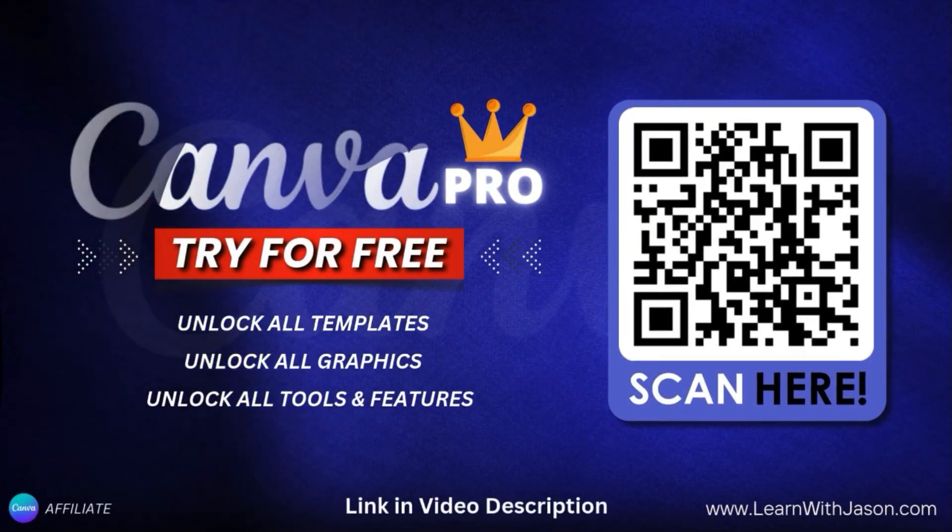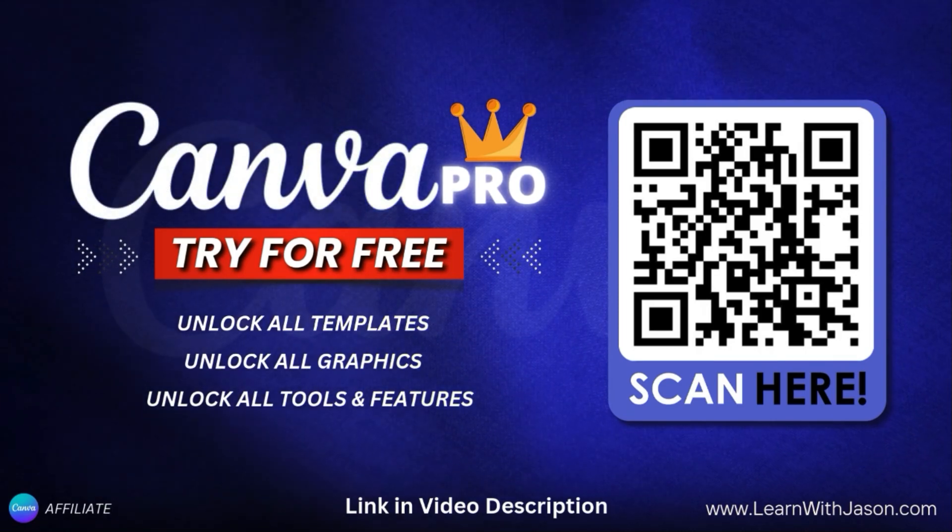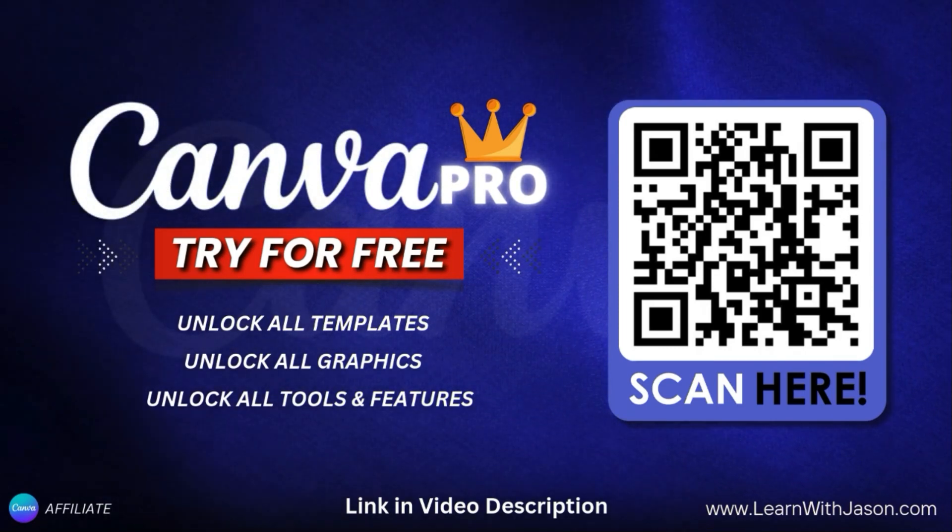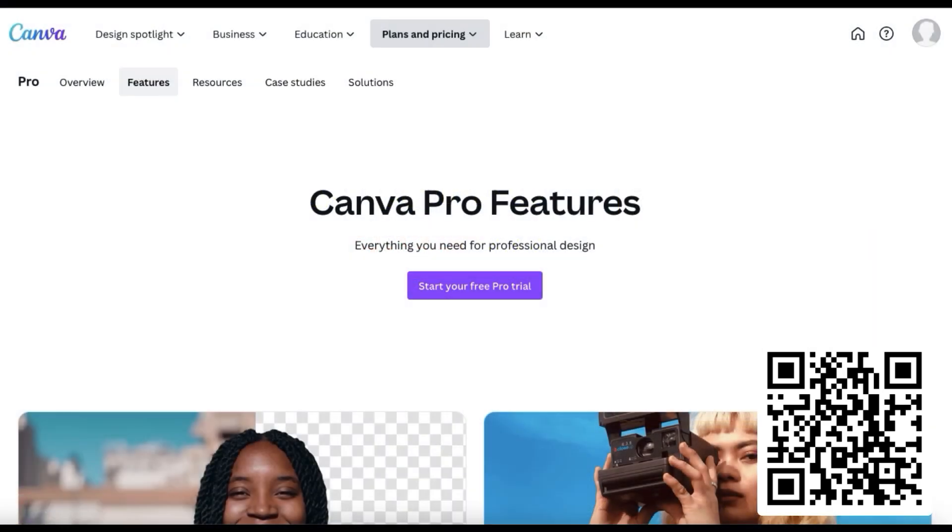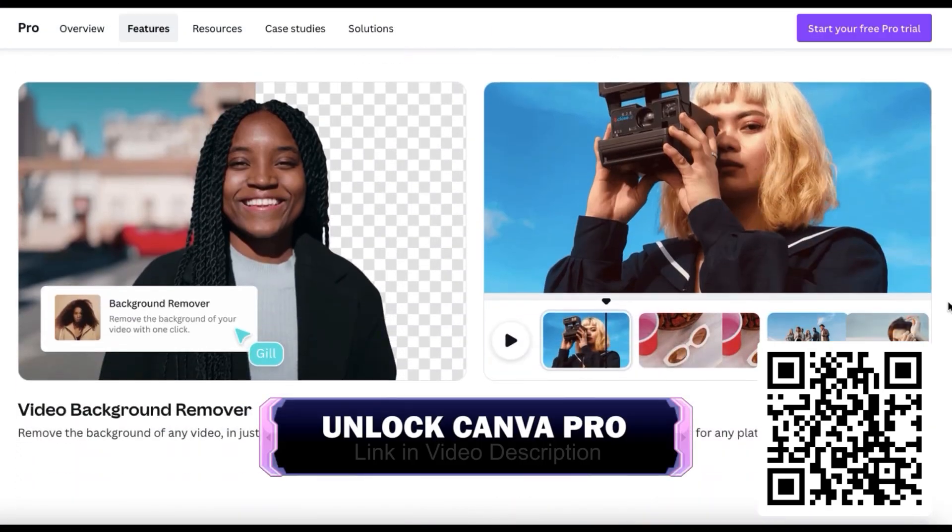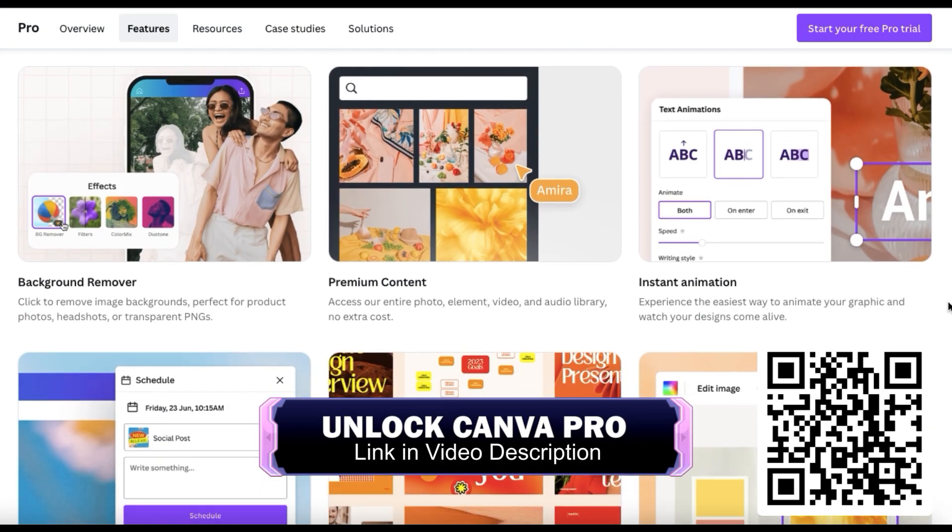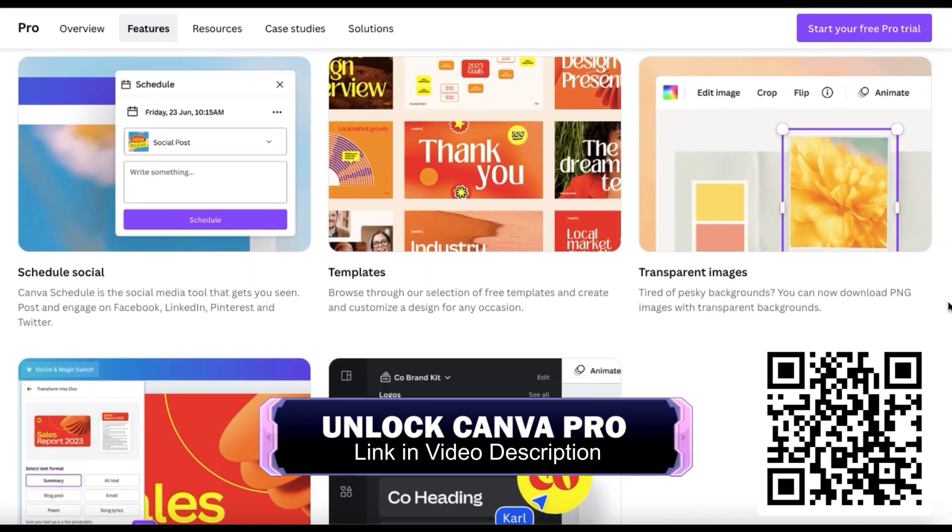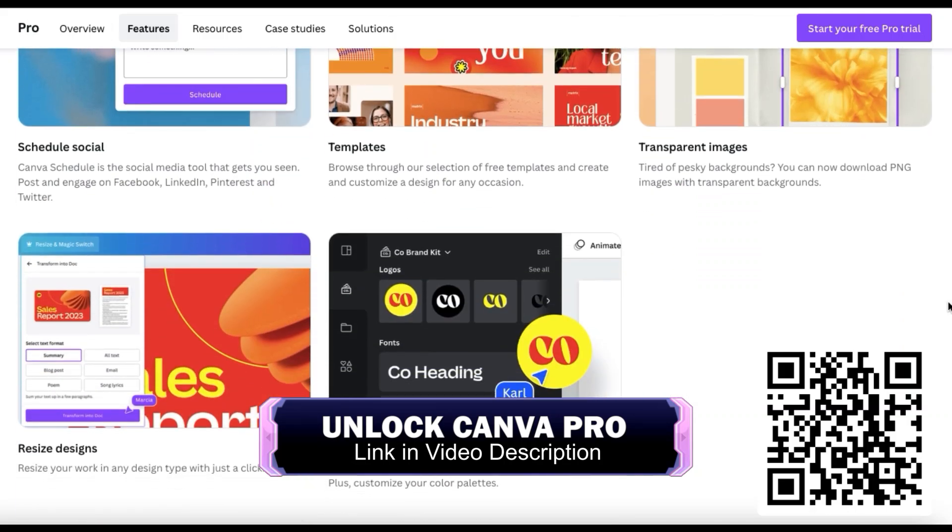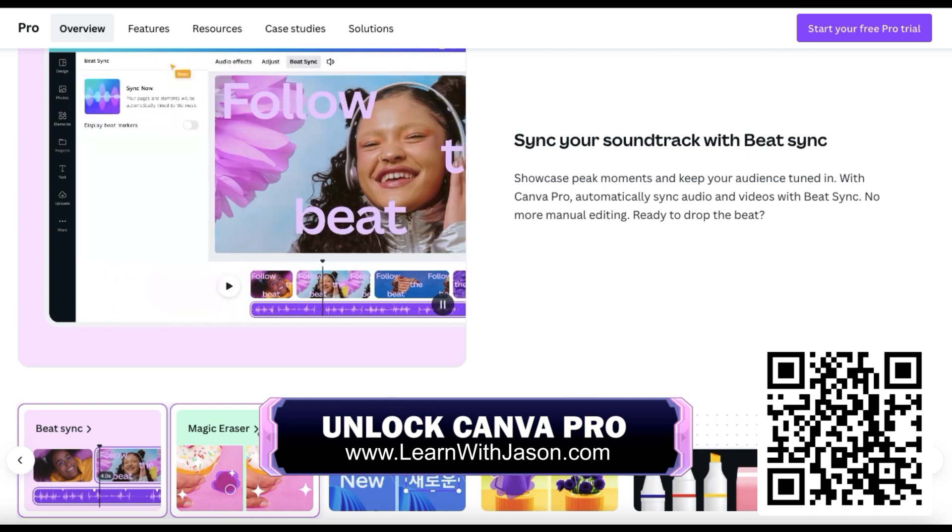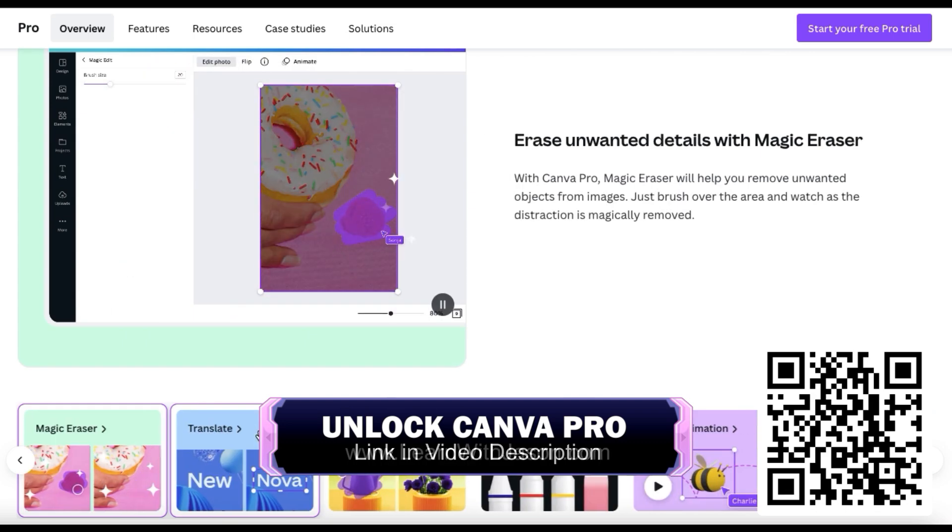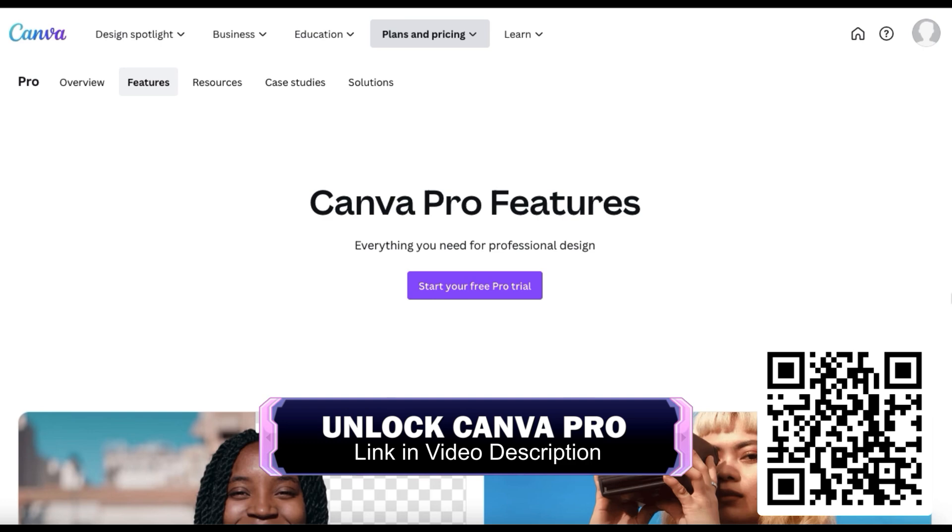But before we get started, if you haven't joined Canva Pro yet, simply scan the QR code on the screen here to unlock your free trial. With Canva Pro, you can access tons of premium tools and features such as the background remover, thousands of professionally crafted design templates, access to all of the images and graphics in the Canva library, and tons of other tools to help you create amazing designs. To try Canva Pro for free, scan the QR code on the screen or simply click the link in the video description to unlock your free trial.